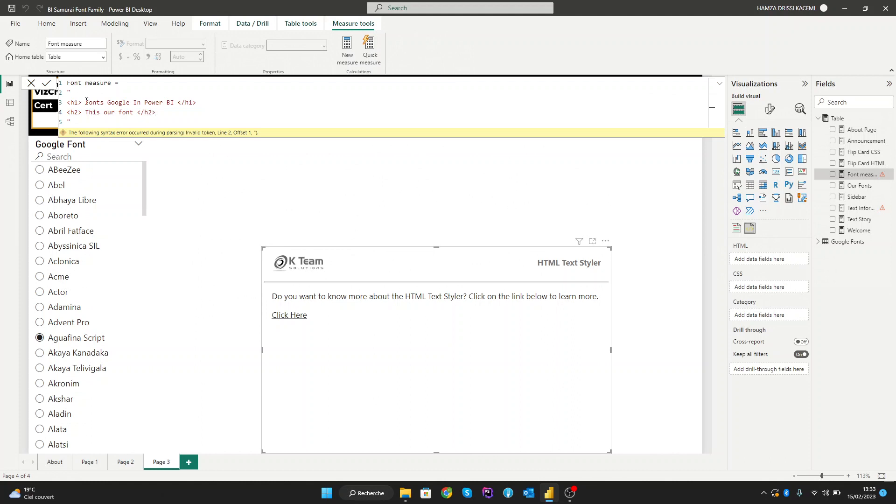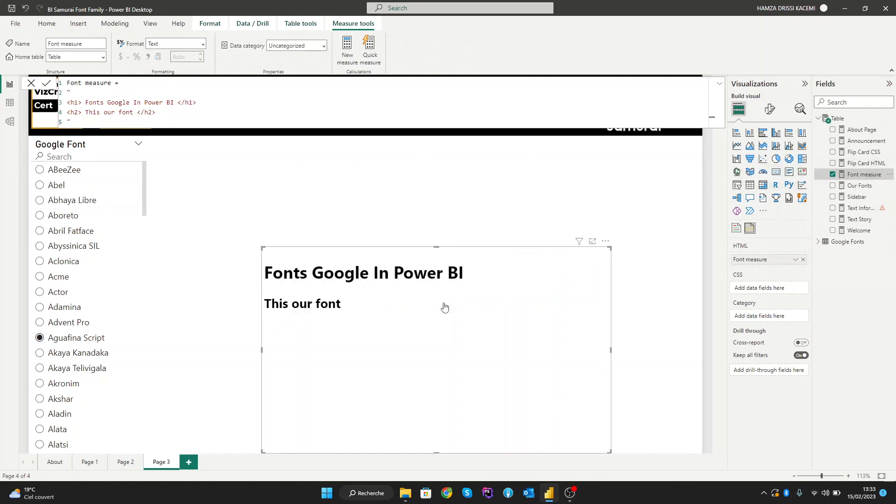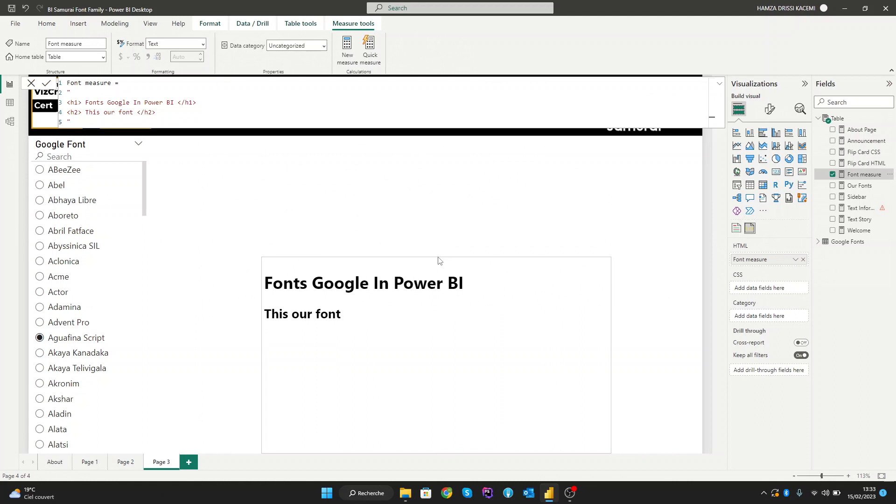So now we have our page here. Let's see the results. We can add our font measure visual and here are the results.